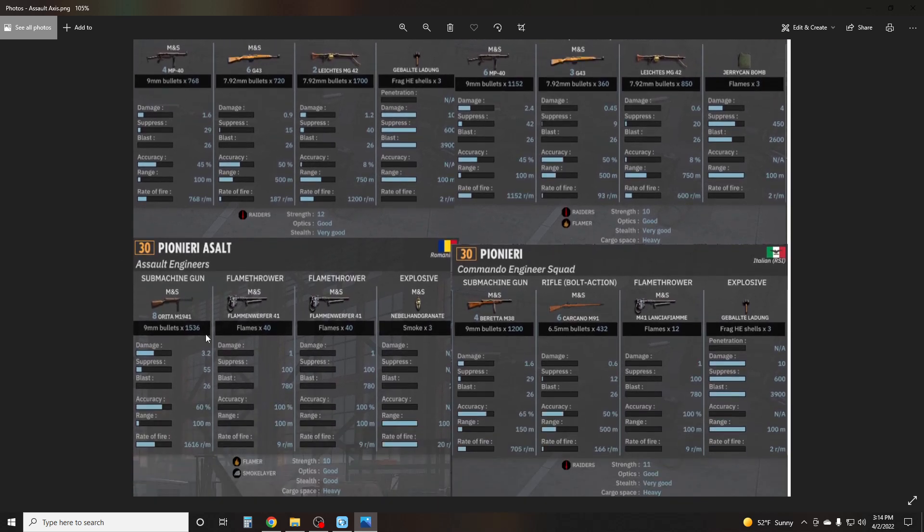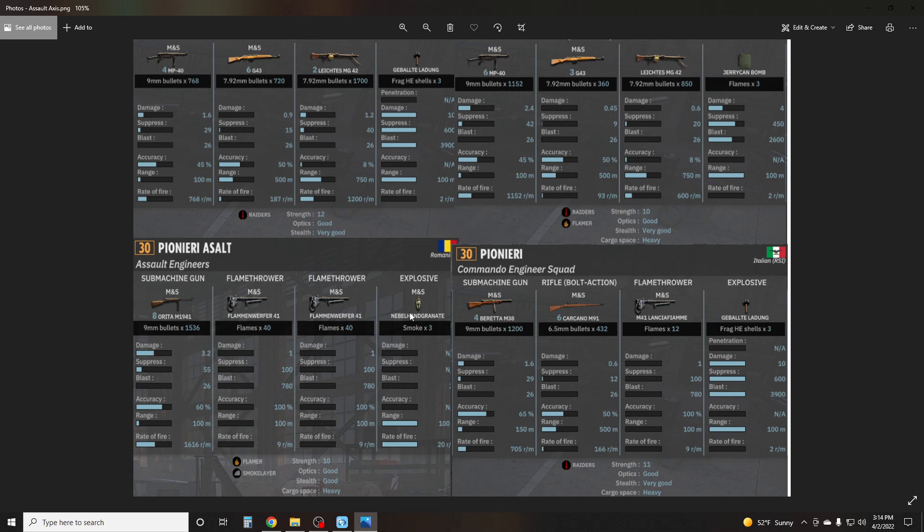Then, from my favorite faction, the Romanians, we have the Pionieri Assault, which show up in two of their divisions. It is a ten-man squad with eight of their Orita M1941s and two flamethrowers along with some smoke. These guys are flamers and smoke layers. So this is a fully dedicated CQC unit. There's nothing long-range about it. It can't reach out. It has no MGs in any way. But double flamethrowers are extremely deadly in this game.